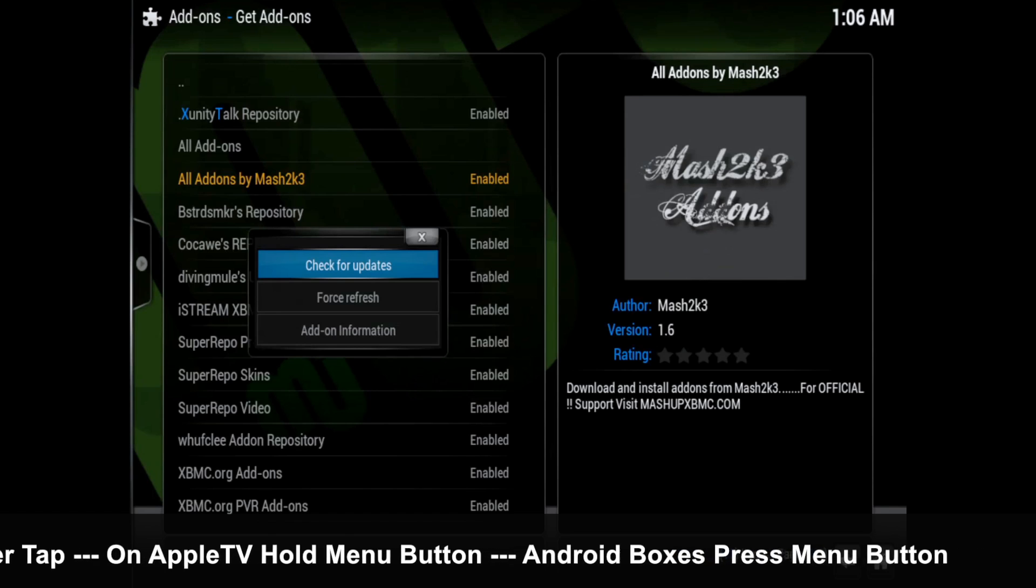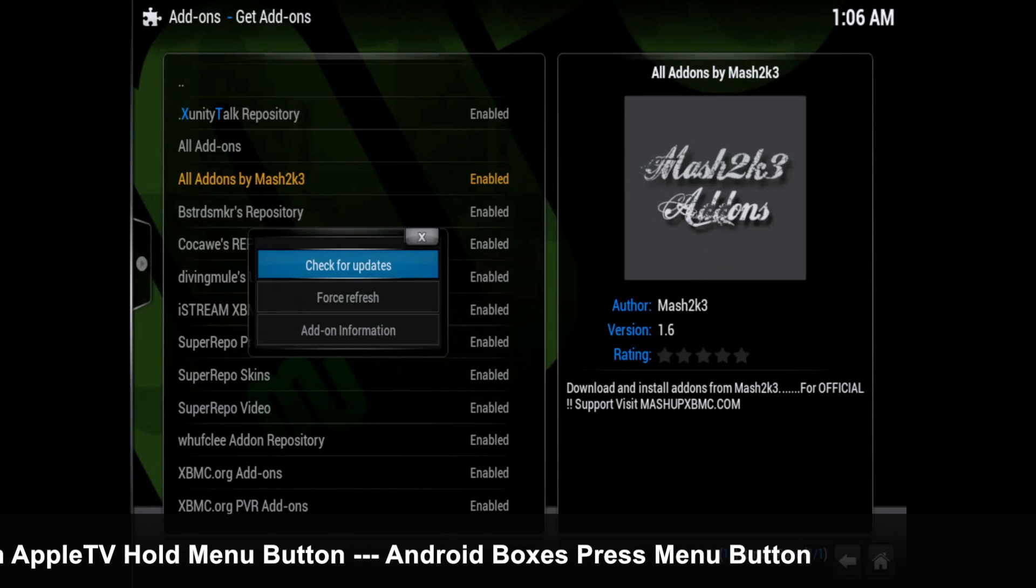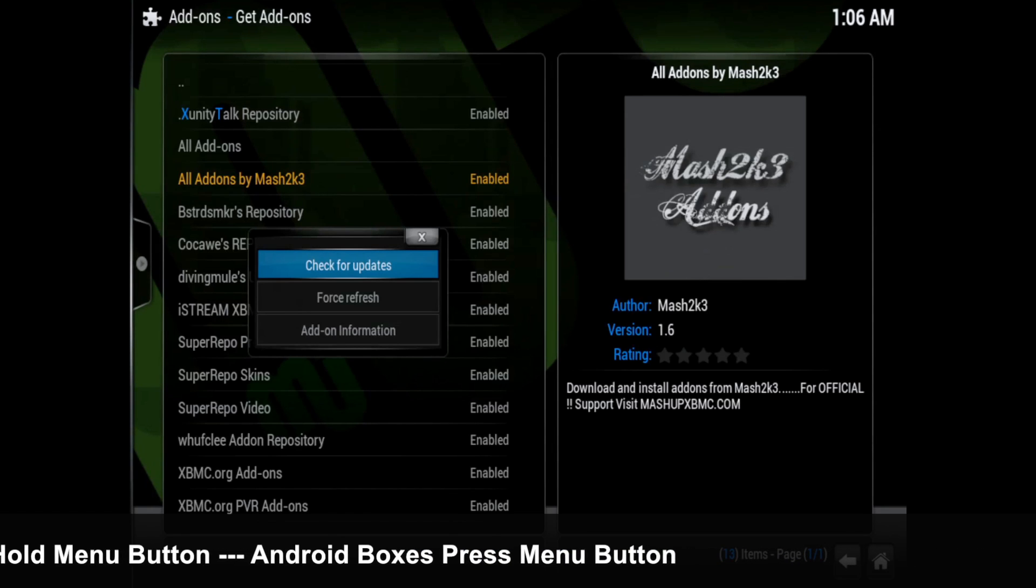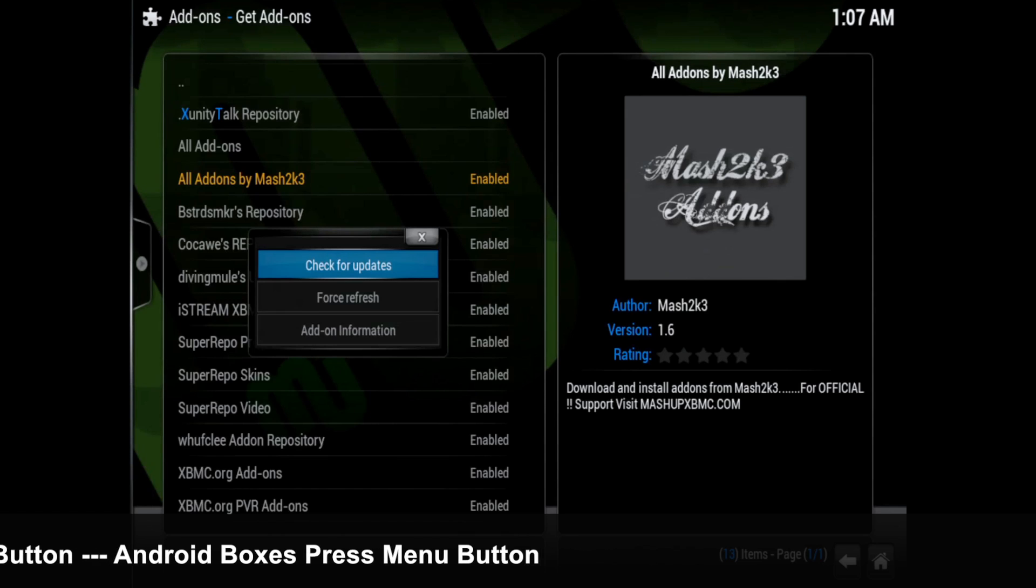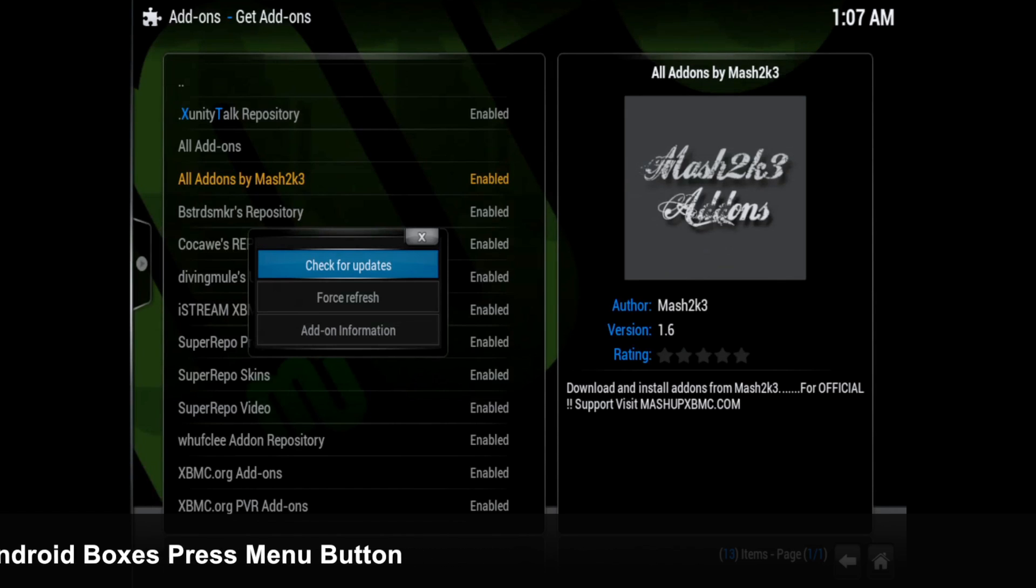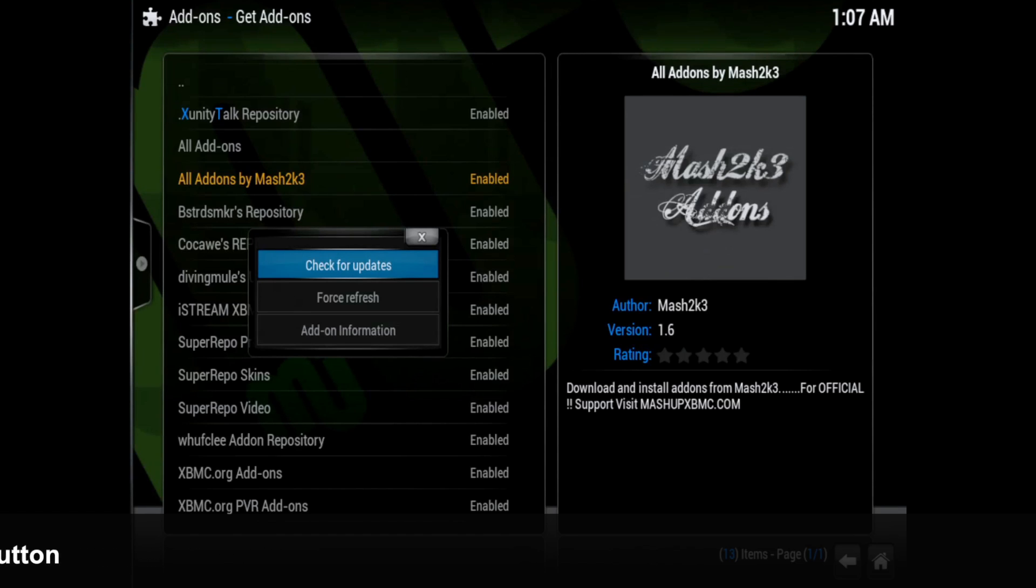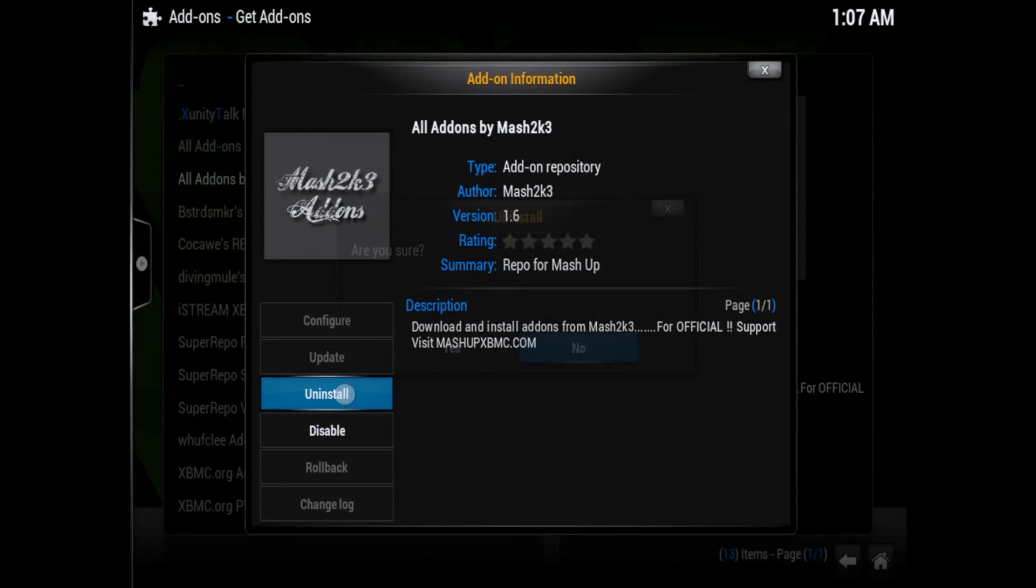For any Android TV box, use the menu button of your remote control. On most remotes there is a menu button - just locate that button and bring up the add-on information. Click on that and then click uninstall, and then hit yes.